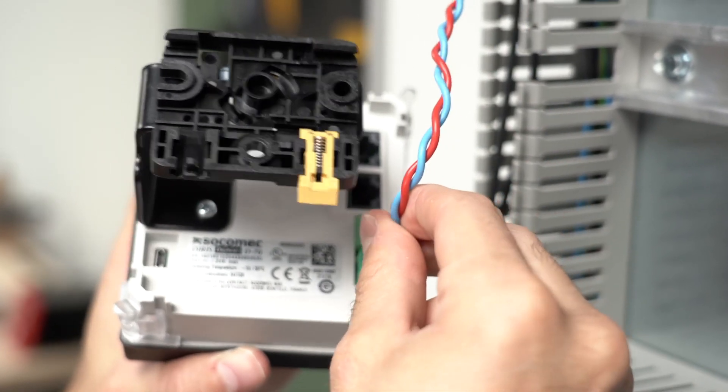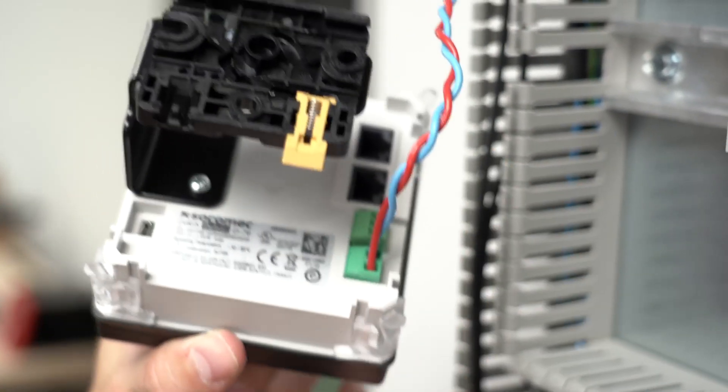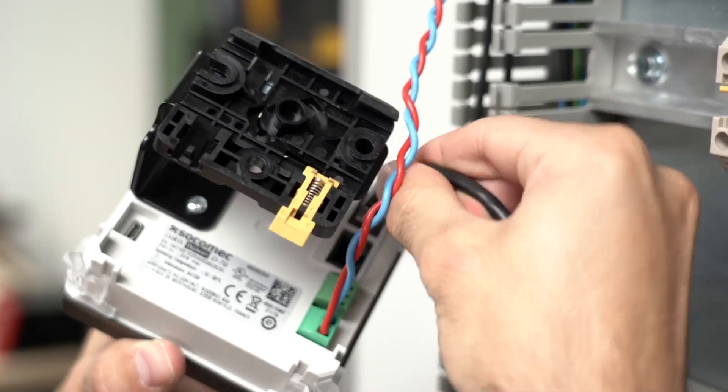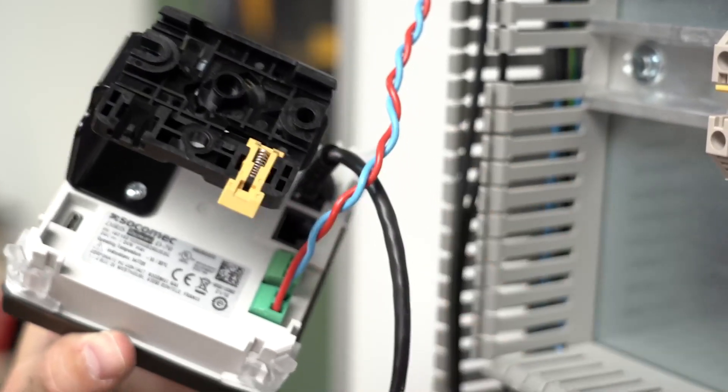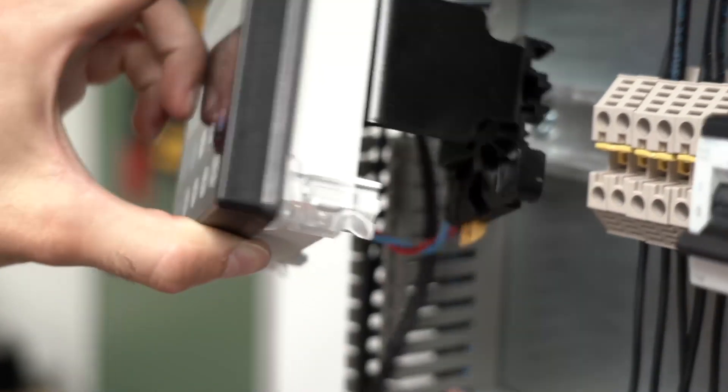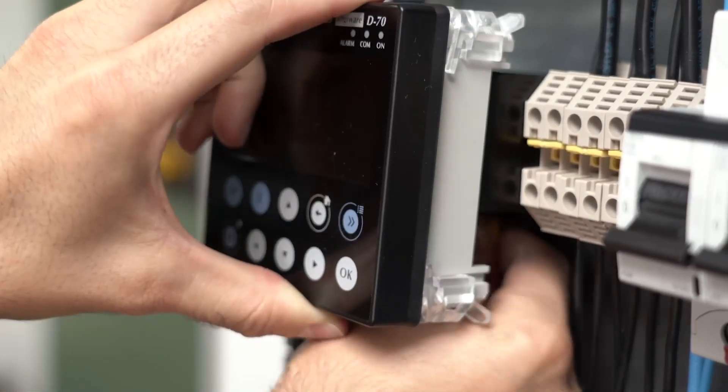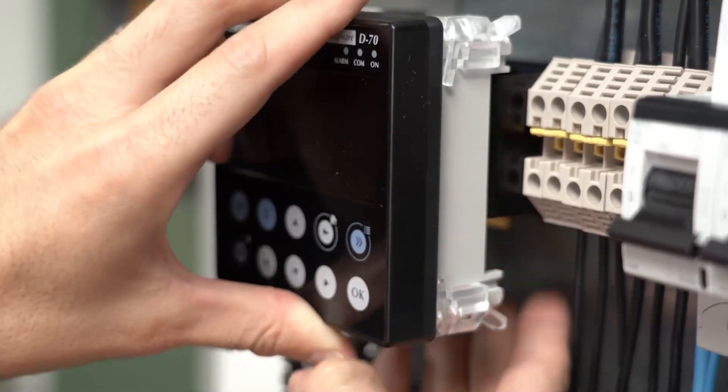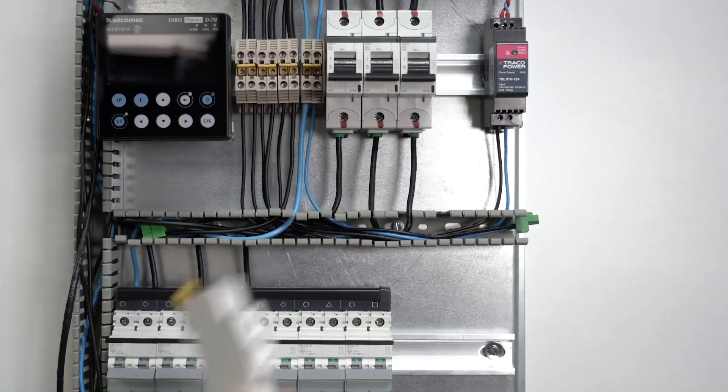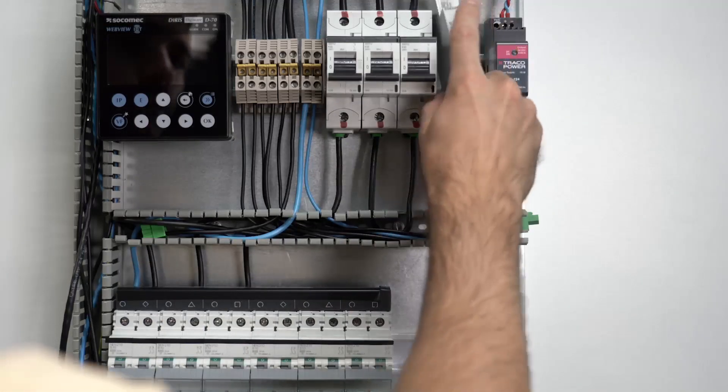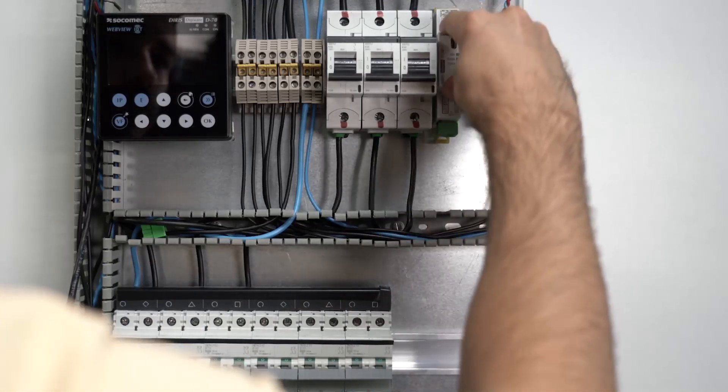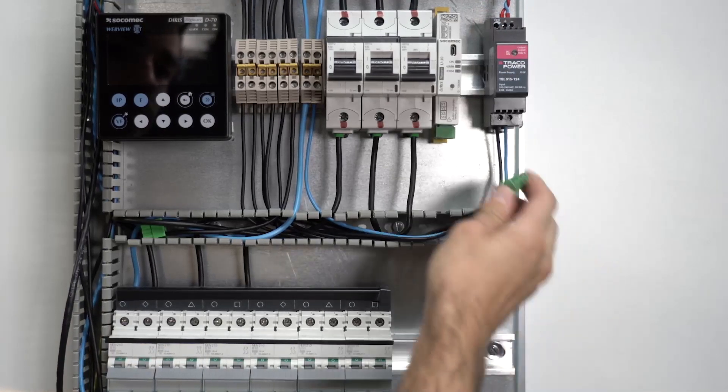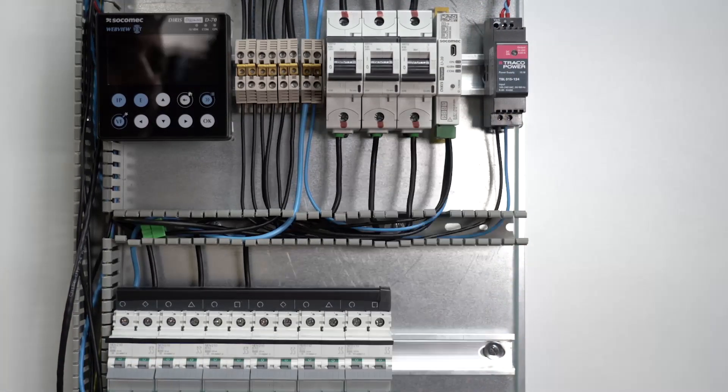First of all, connect the 24 volt DC power supply to the D70, then plug an Ethernet cable to connect the display to the network. Mount the DIRIS DigiWare U30 voltage module, which is unique for the system, and plug the voltage input terminal.